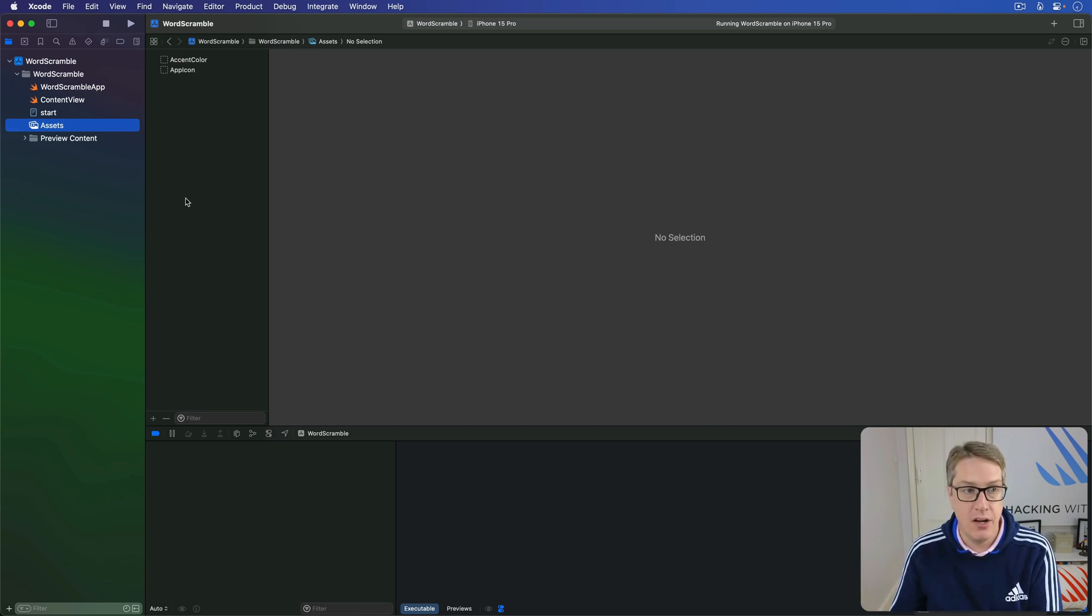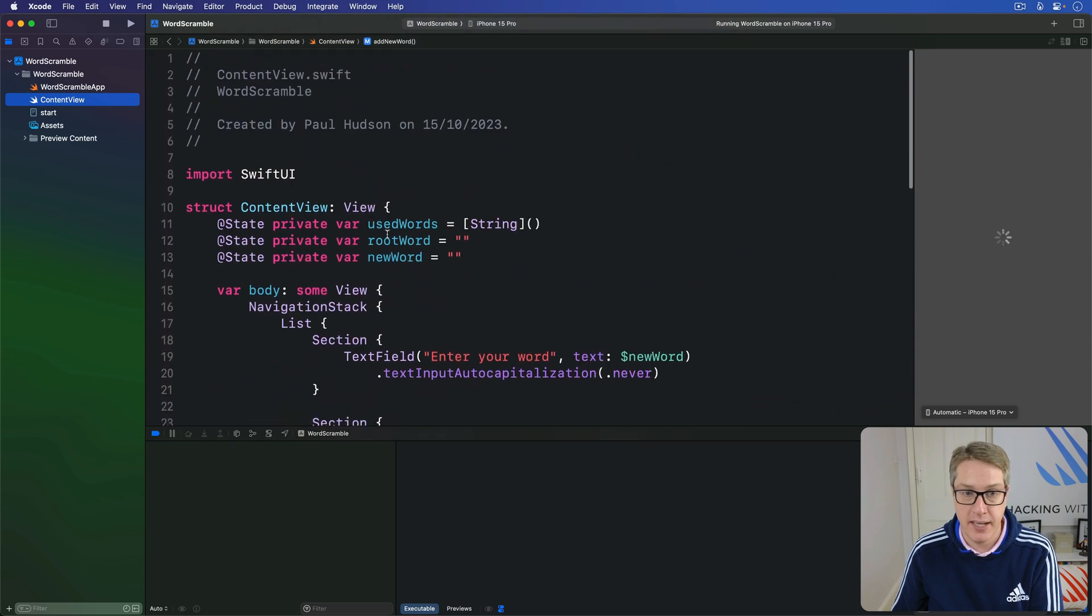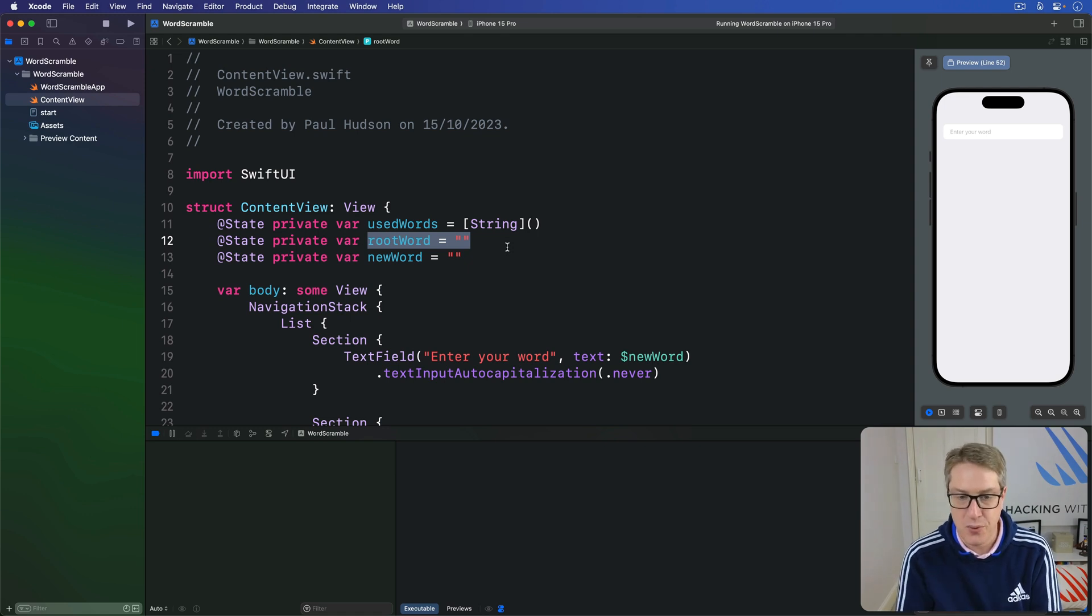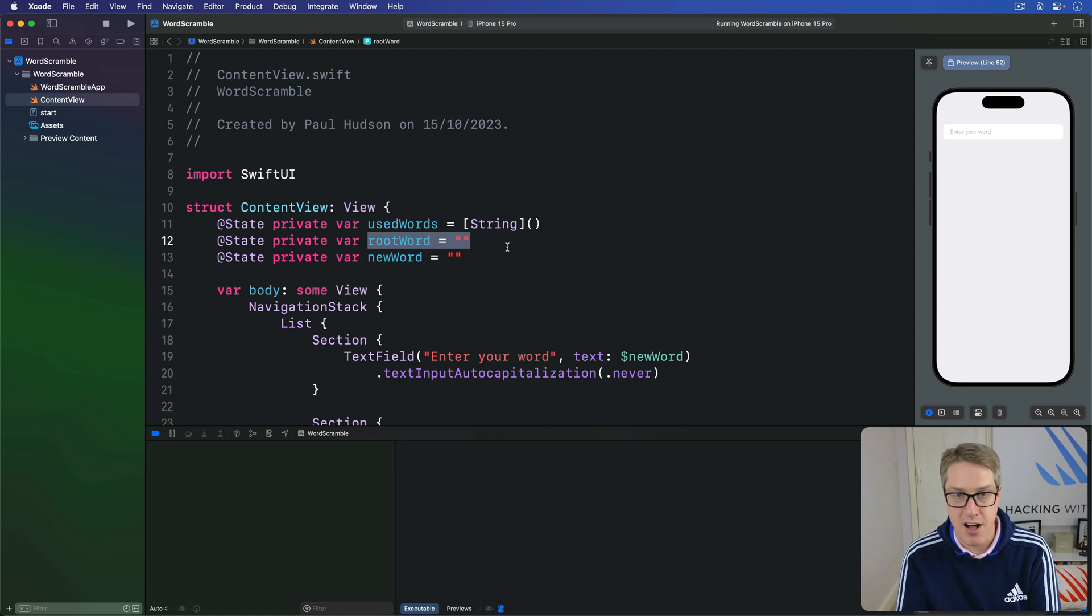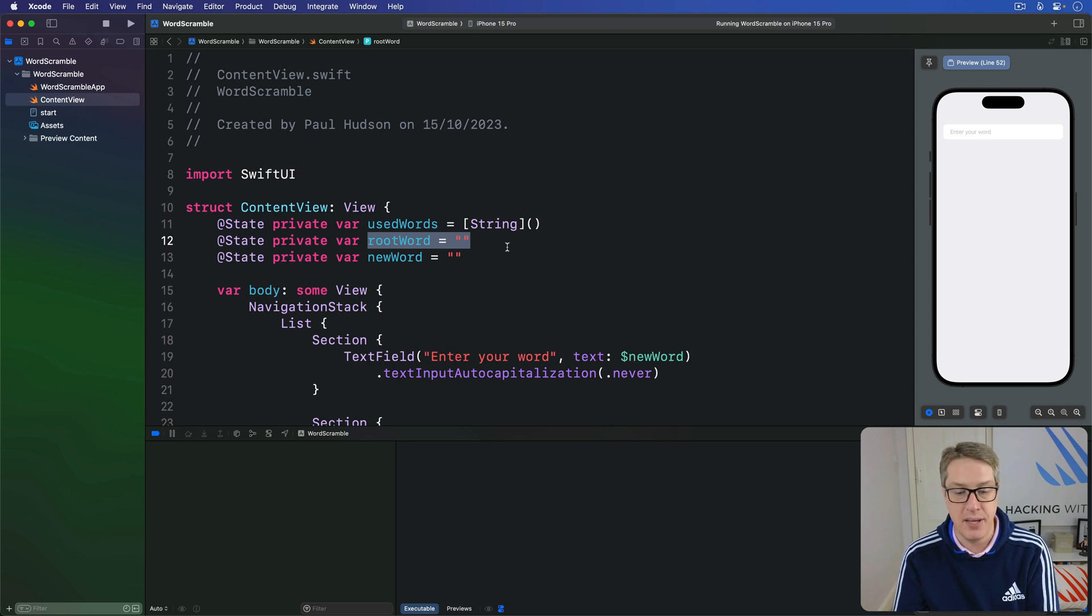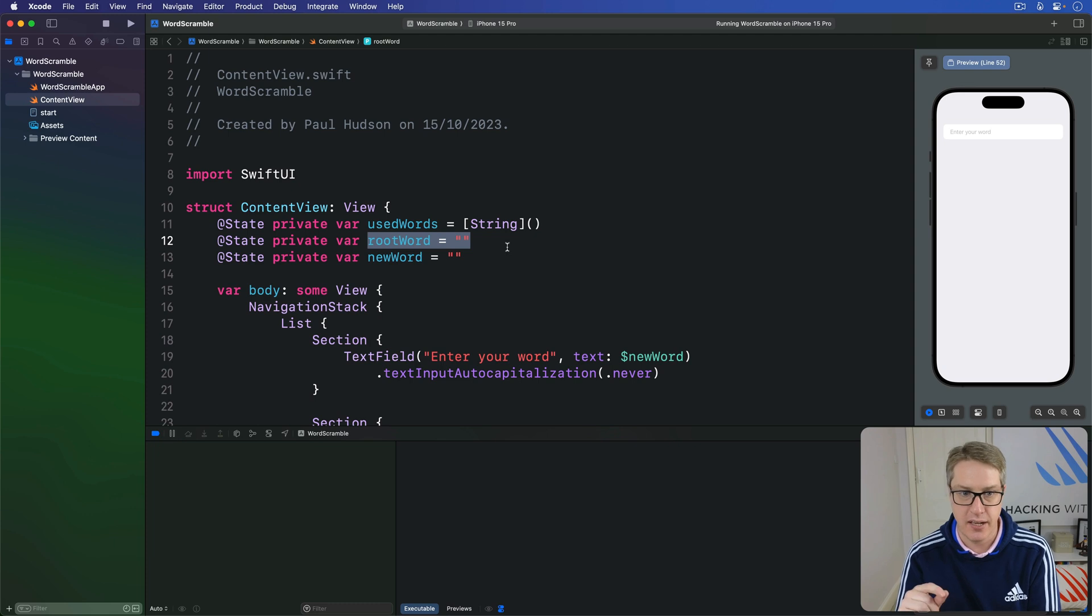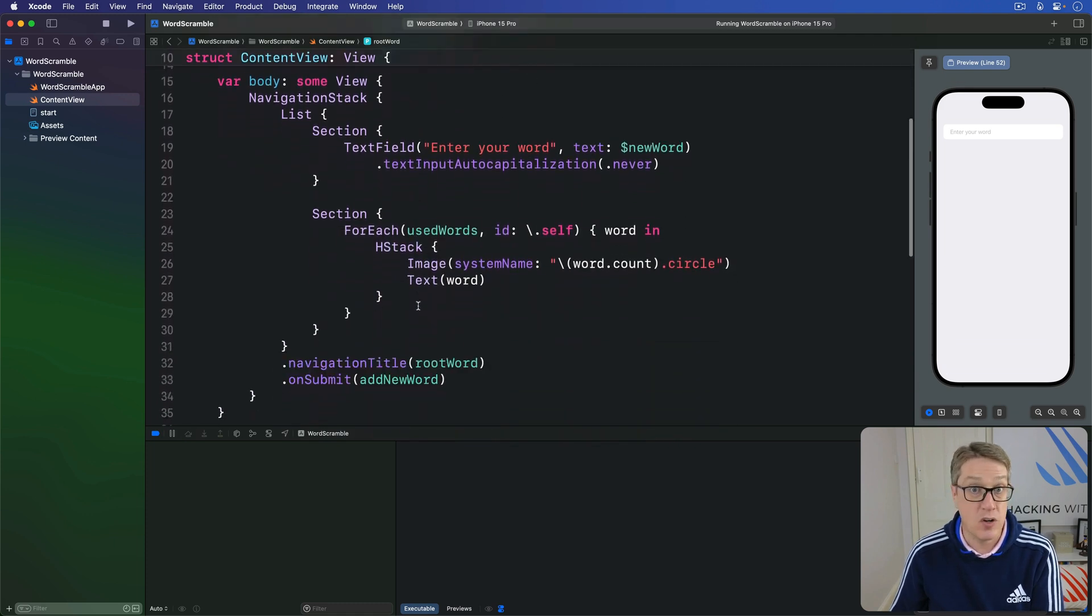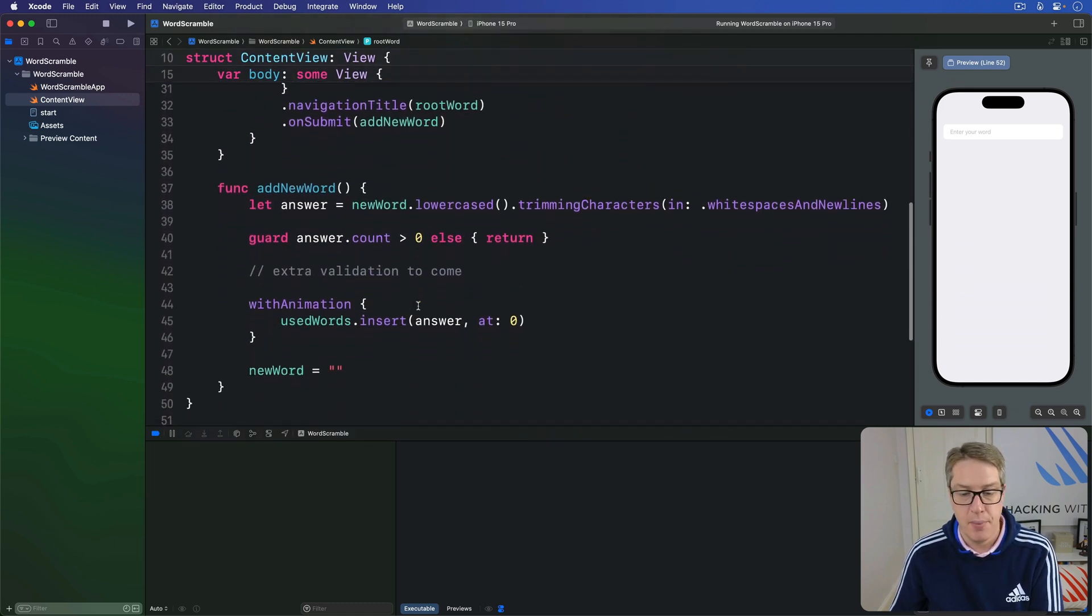Now in content view, we added a property up here called root word. This is the word they're trying to spell from. What we want to do is write a new method called startGame that will find that file in our bundle start.txt, load it into a string, split it into an array of strings with each element being one word, and then pick one random word from there to assign to root word. Or if somehow it failed, we'll have a sensible default. Each of these tasks corresponds to a single line of code, but as a twist...